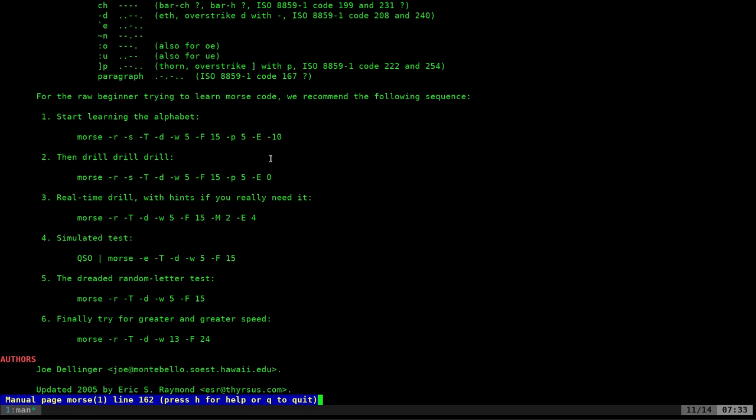But one of the main points of this program isn't just to transmit Morse code. It's actually to teach you Morse code. You can actually use these examples to practice Morse code.